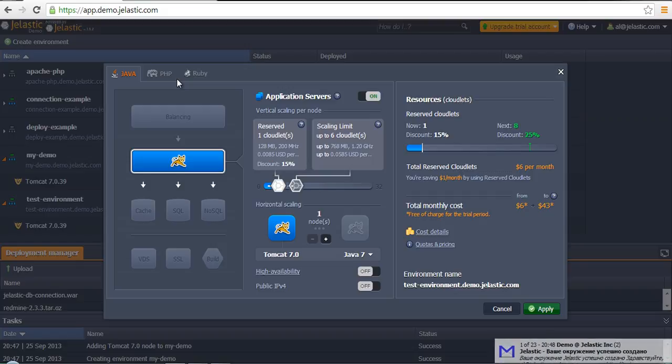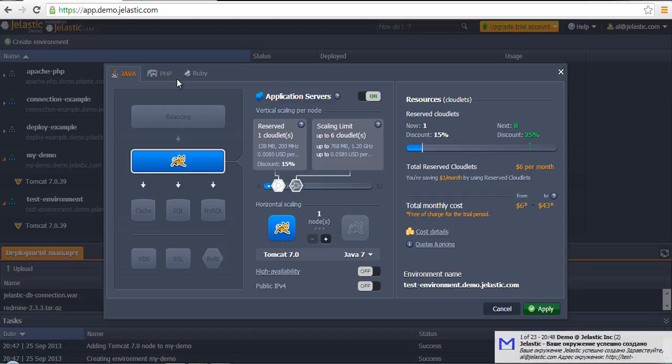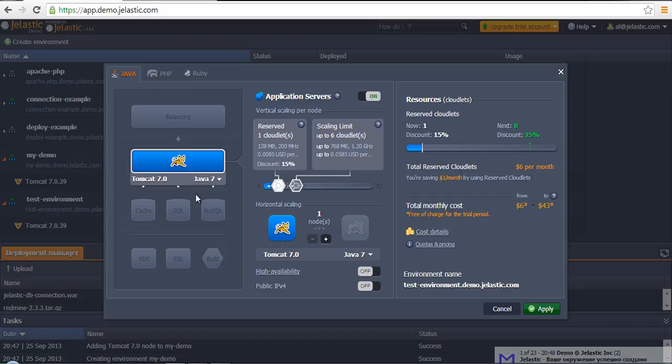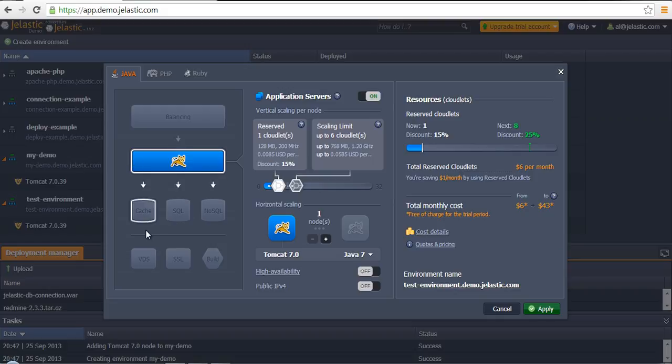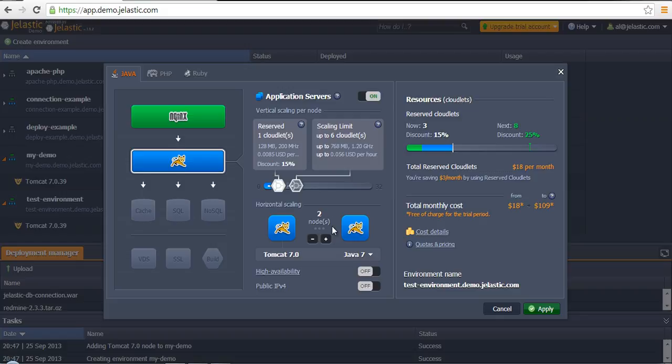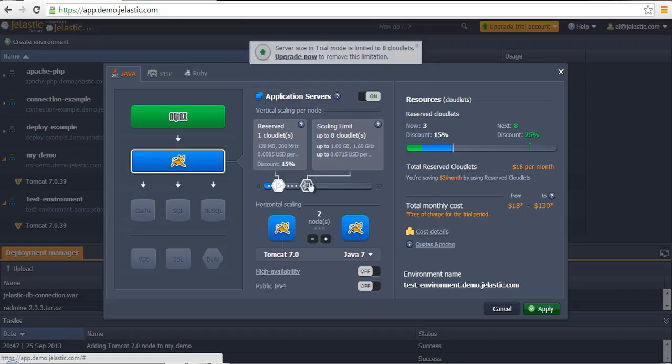Within this stage, there is a possibility to also increase the amount of application servers. In other words, do horizontal scaling. It's also possible to change some cloudlets limit for specific containers.